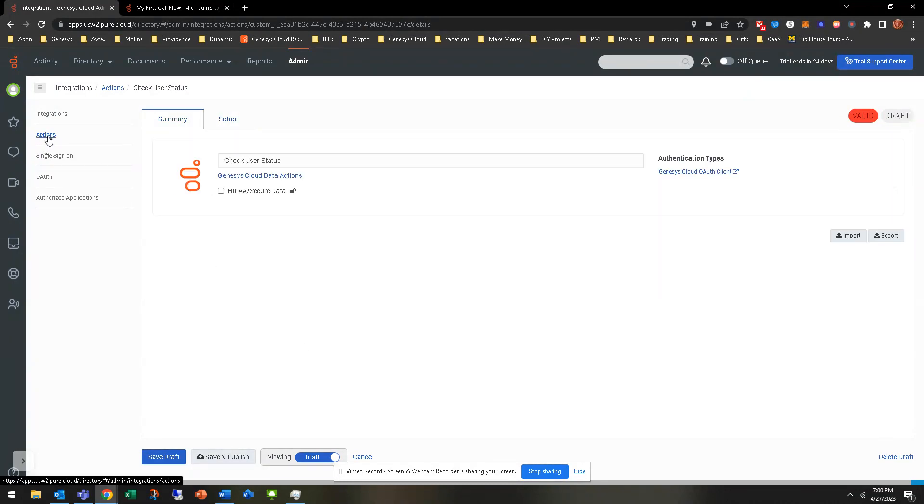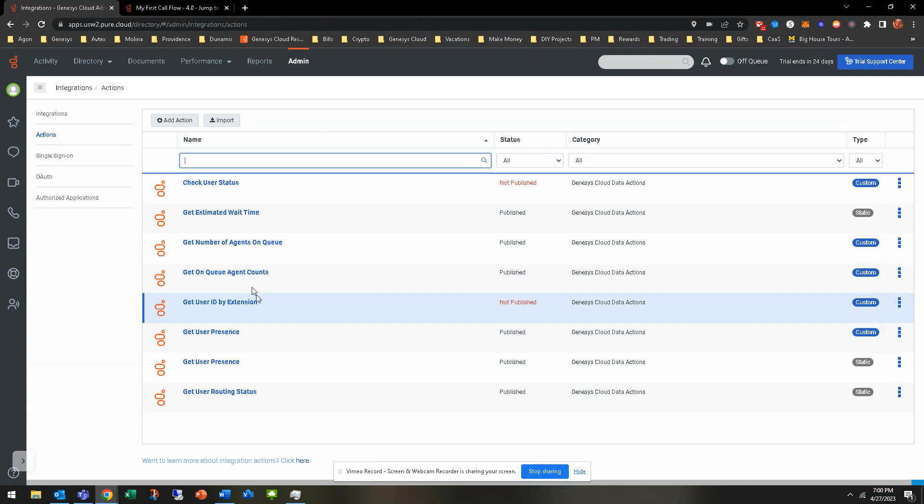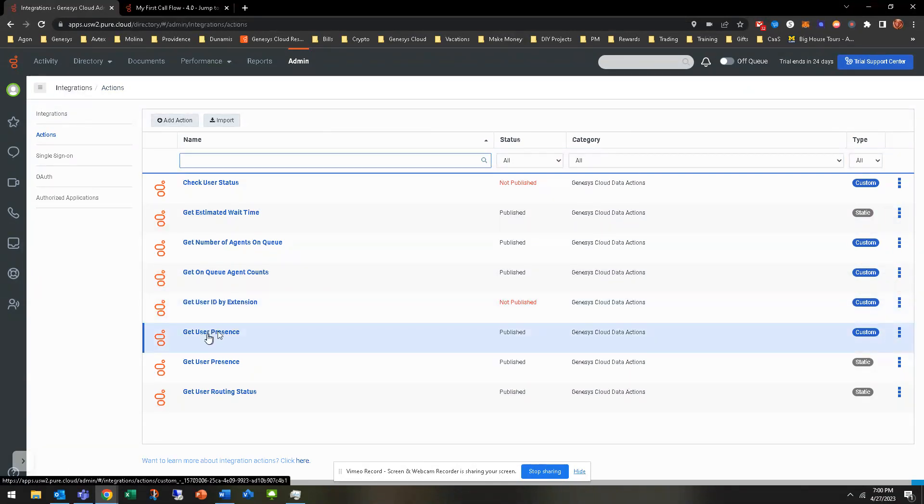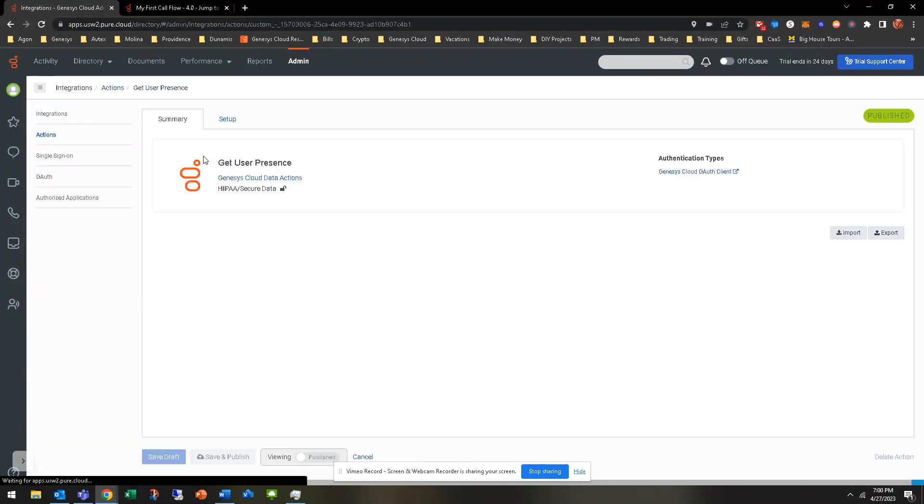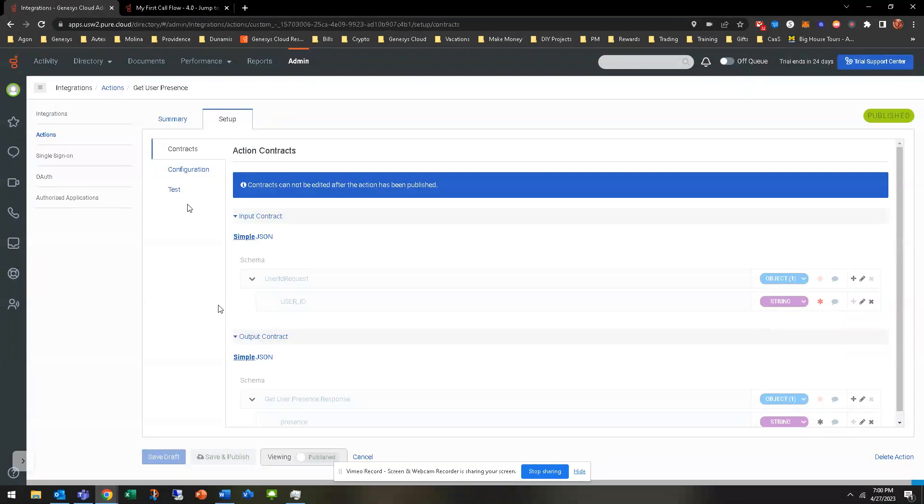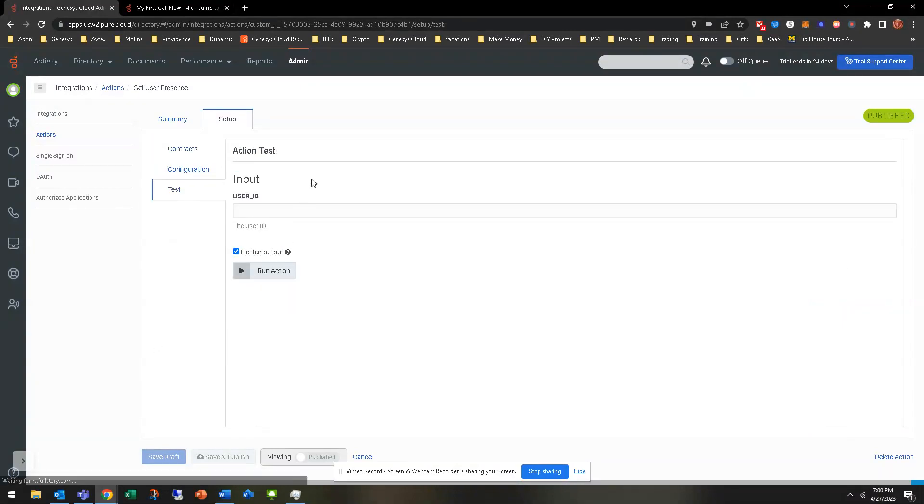So you can kind of go here. It doesn't have it there, but it does show up. And I think I'm at the wrong one. Let me look. Yeah, user presence. There we go. User status, user presence. Looking at user presence.